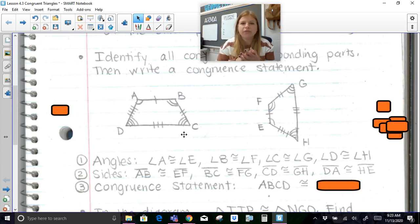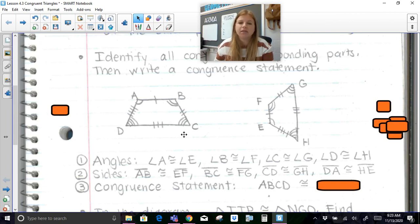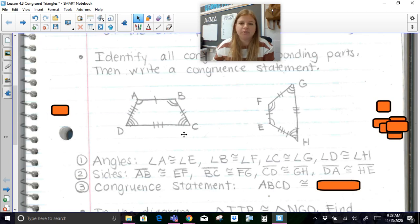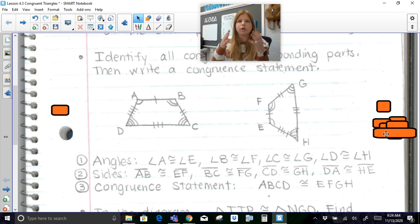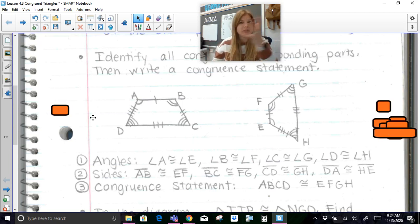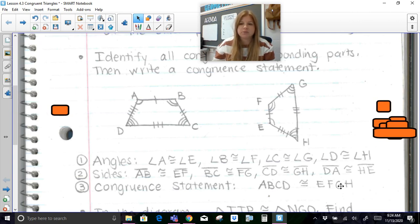When you have two figures and you can prove that all of the angles are congruent to each other and all of the sides are congruent to each other, then we can officially say that these two polygons must be congruent to each other. So polygon ABCD is congruent to polygon EFGH. When you make that listing, you want your letters to correspond with each other — A corresponds with E, B with F, C with G, and D with H.